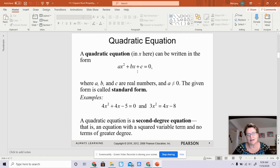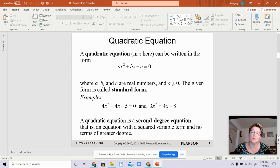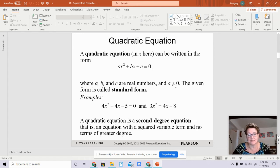When you have a quadratic equation in standard form, that means that your ax squared plus bx plus c is on one side of the equation and it's equal to 0. We always want a to not be equal to 0, because if it was, then there would be no quadratic term, which would make this a linear equation.